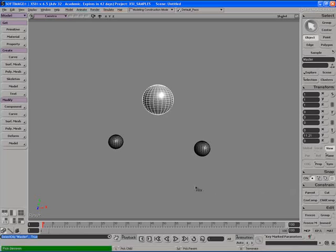Now you can see XSI goes into what's called a pick session. If we use the left mouse button we can pick the child. The child is what's going to follow the parent around. In this case the parent is the large sphere or the master sphere. The middle mouse button will pick a parent. Since the parent is already selected there's no point in using the middle mouse button in this case. The right mouse button will cancel and terminate the pick session and end it immediately.